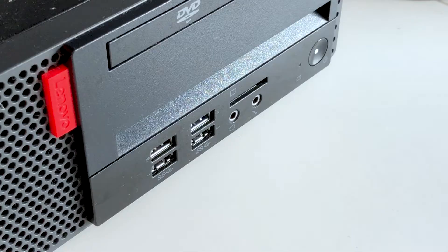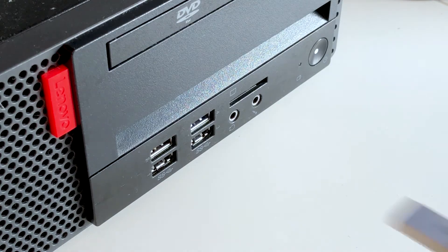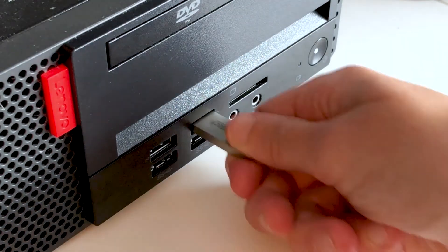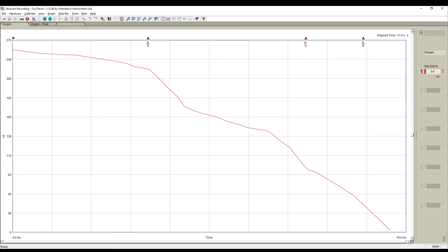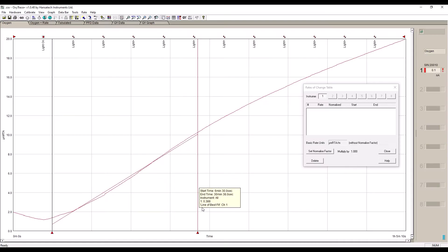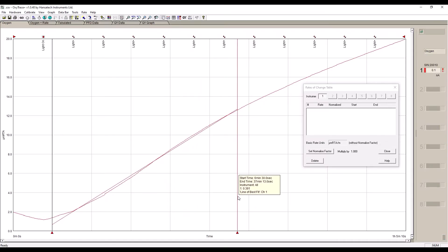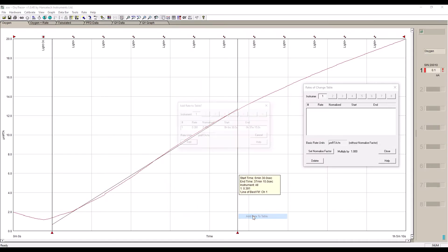For both versions, the bespoke Oxytrace Plus software manages configuration, calibration and real-time data acquisition for all connected Oxytherm Plus systems. Up to eight units can be connected to a single PC, allowing high sample throughput.